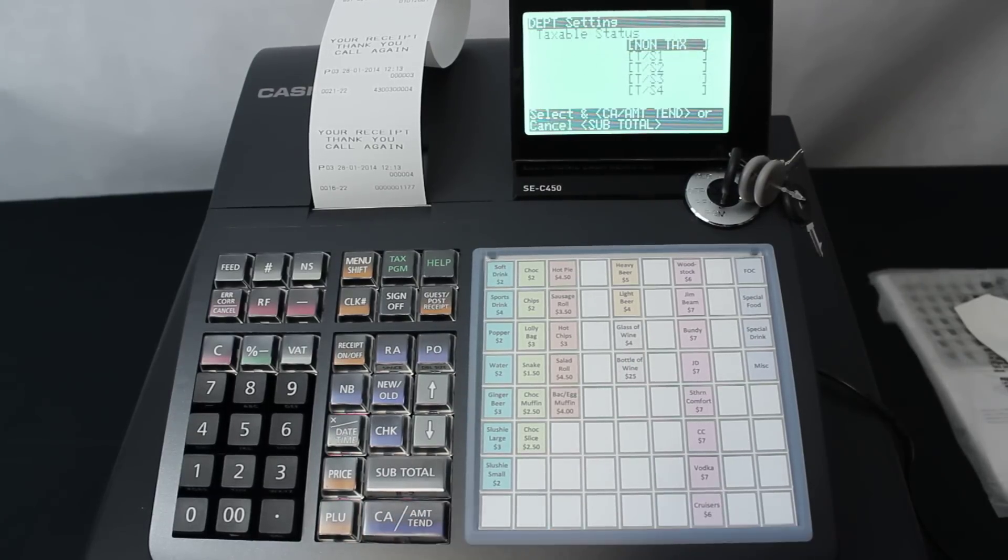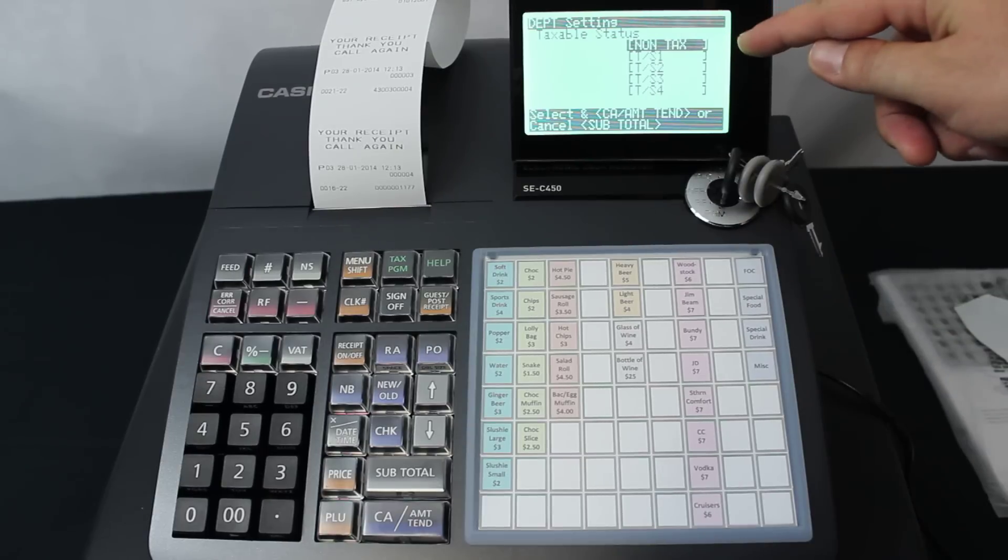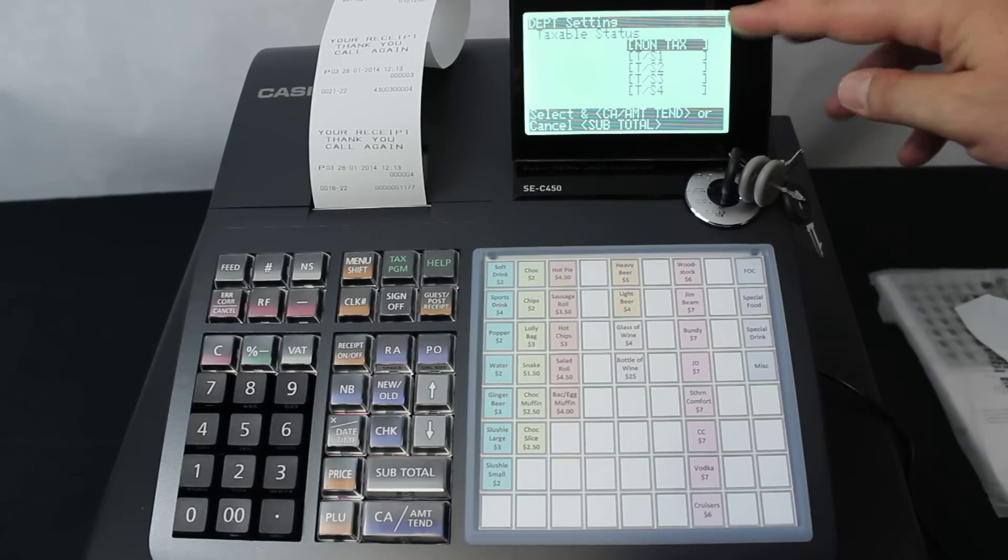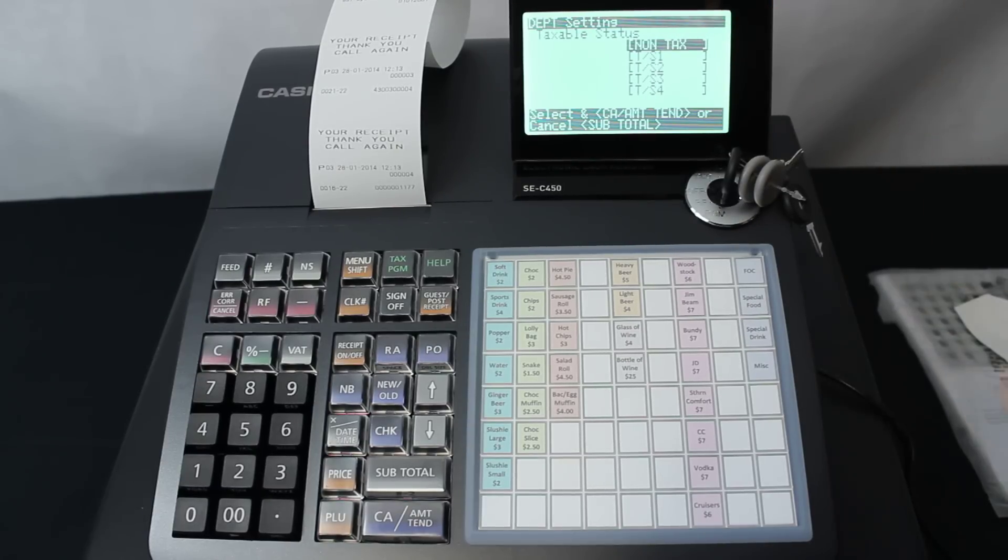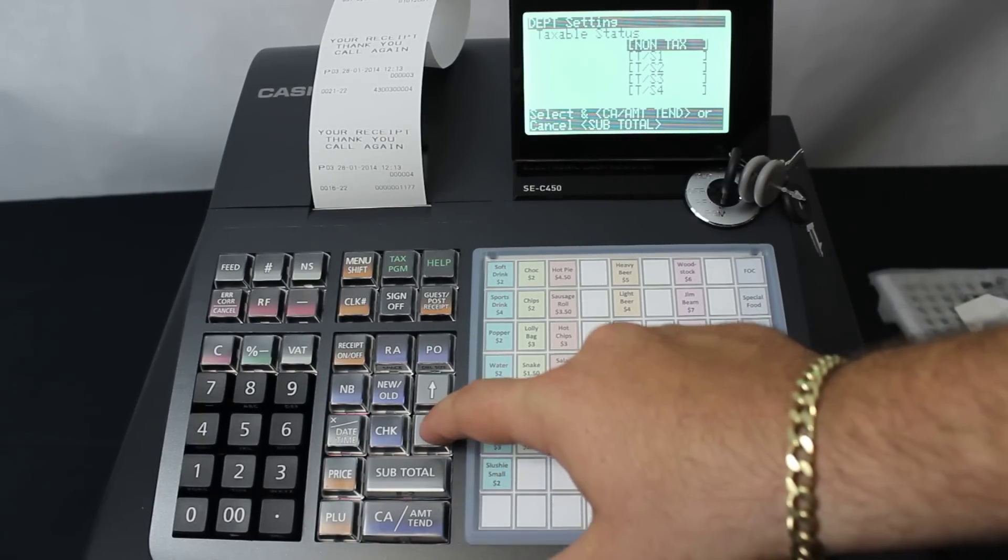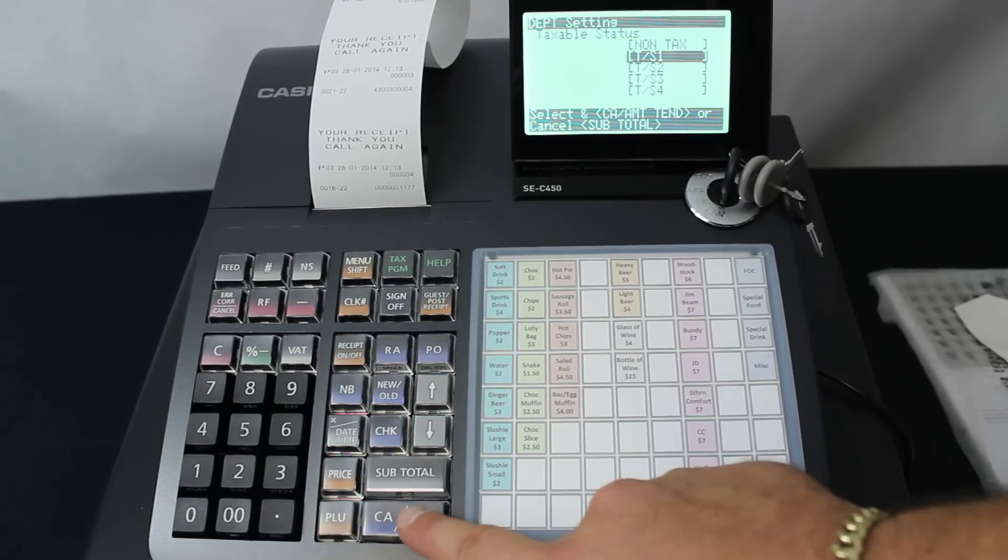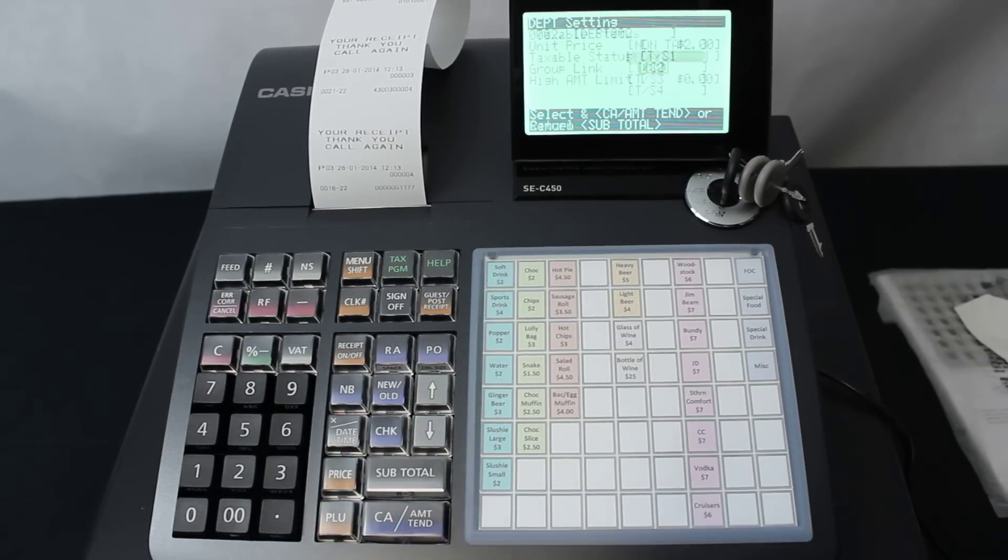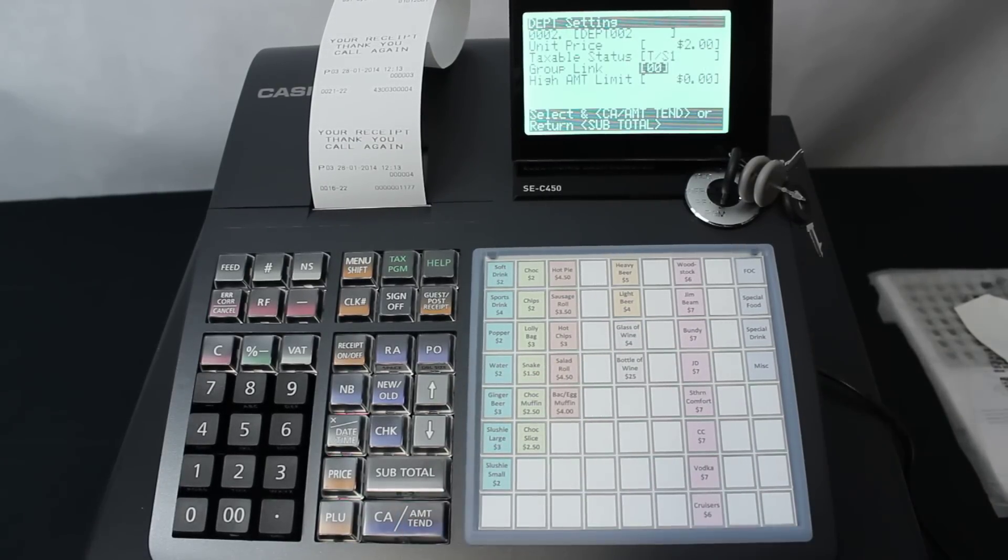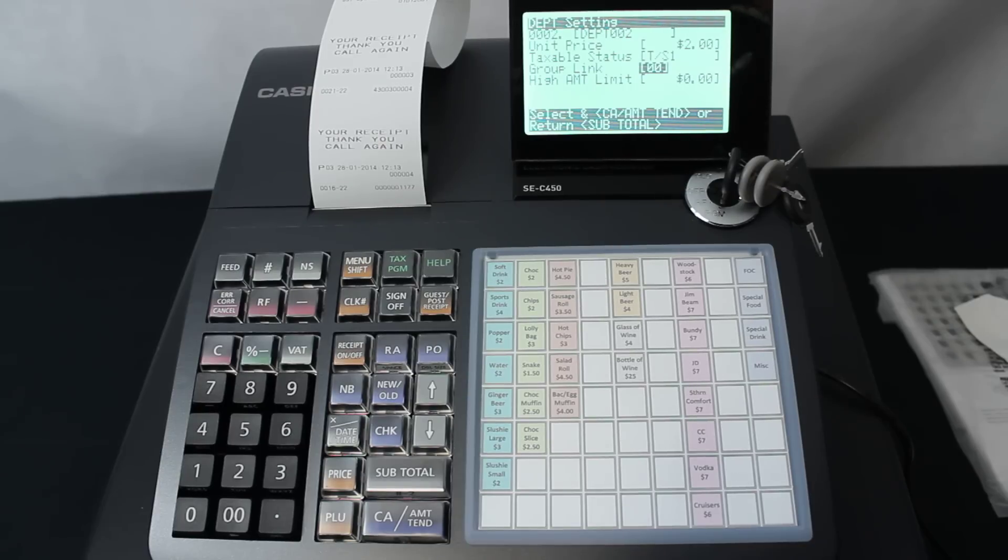We go down to the taxable status and press the CA key. If it's a non-GST item, we just leave it alone as non-tax. Or we go down to TS1 and press CA. That makes it a taxable status 1. We only use tax 1 in Australia at this point in time.